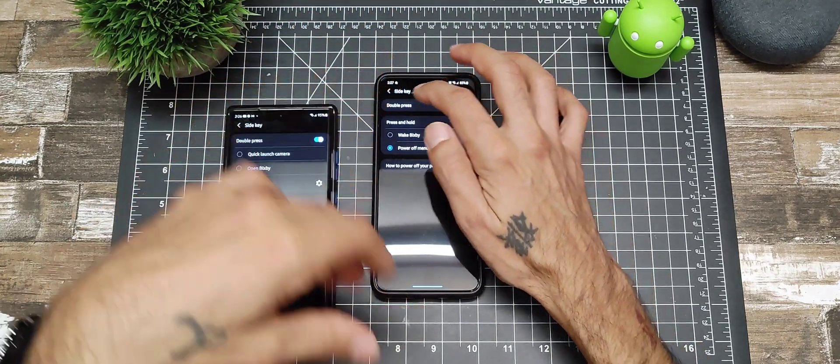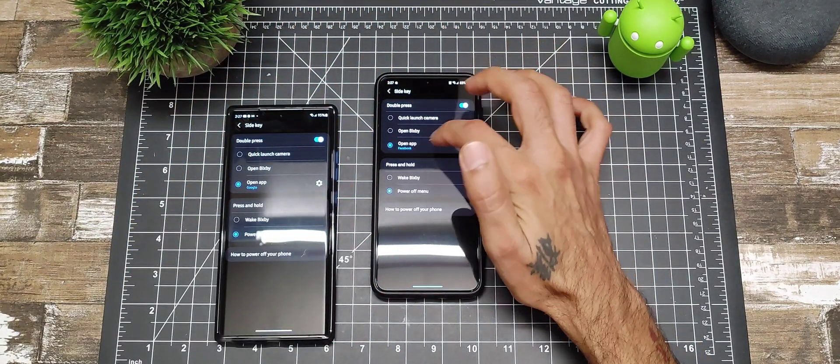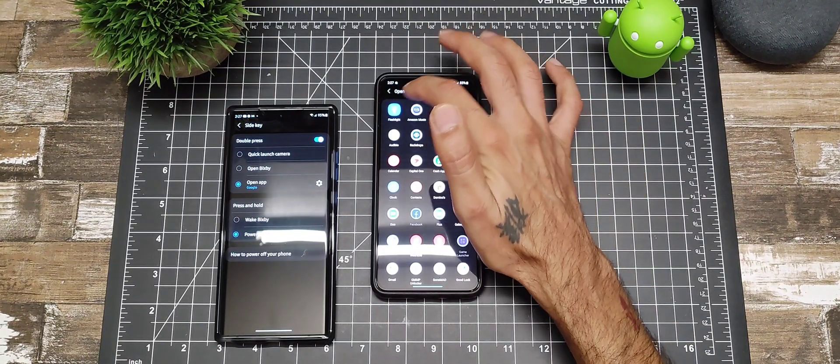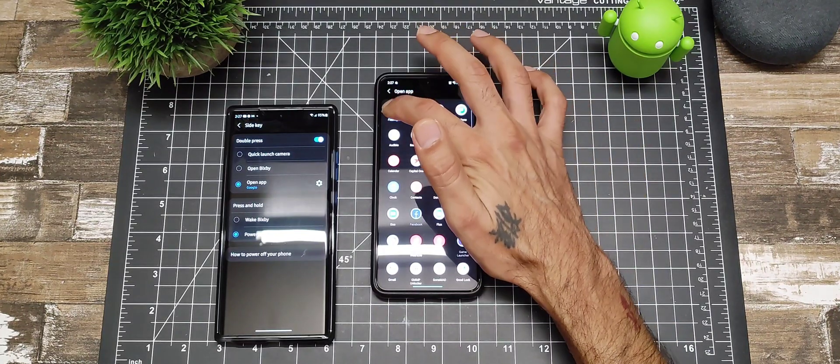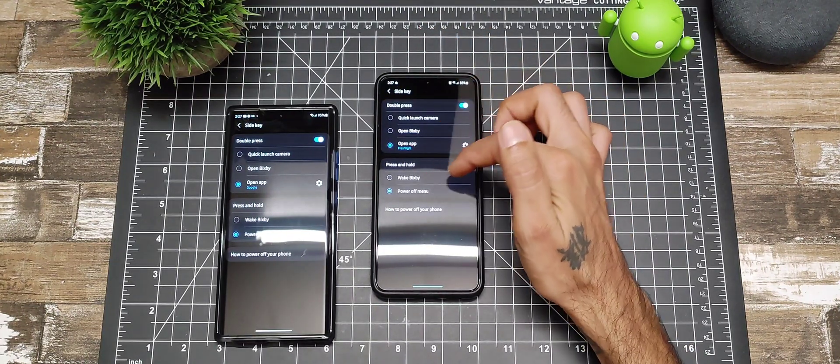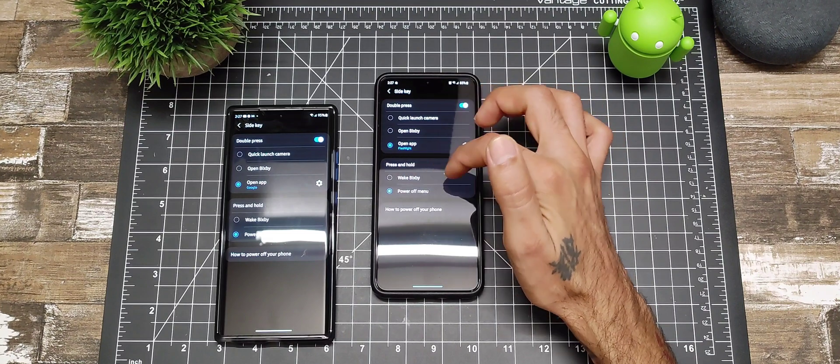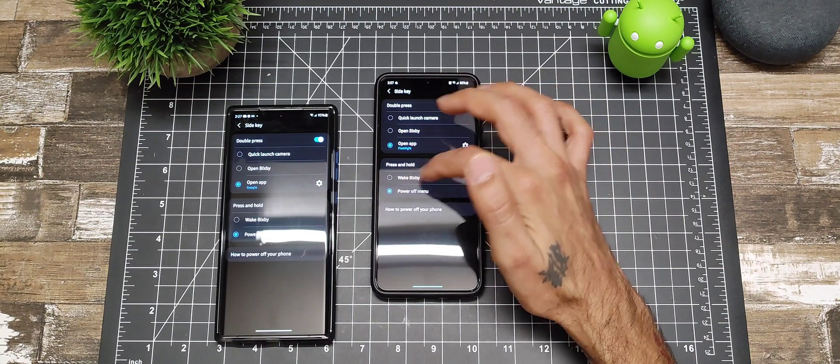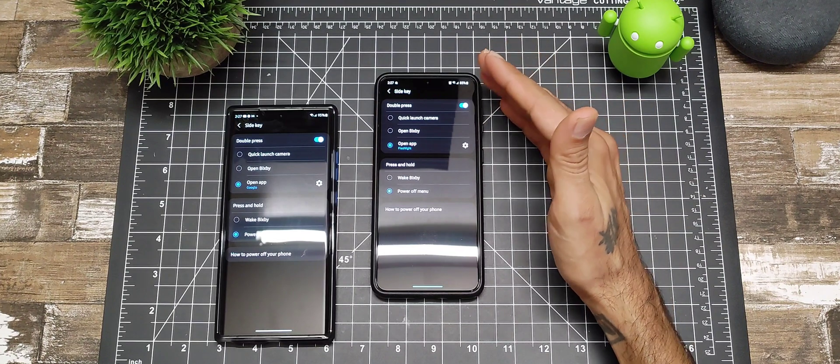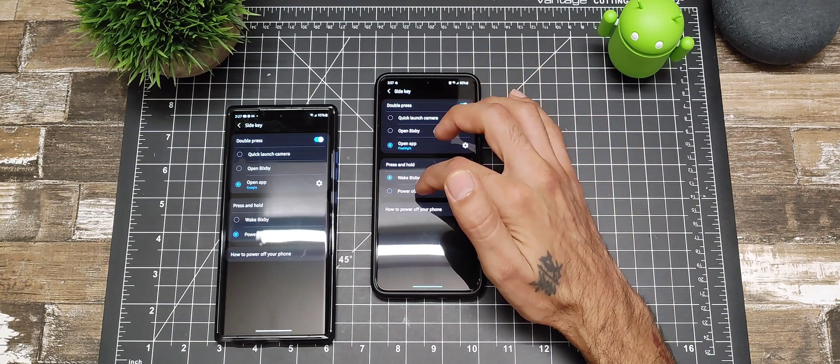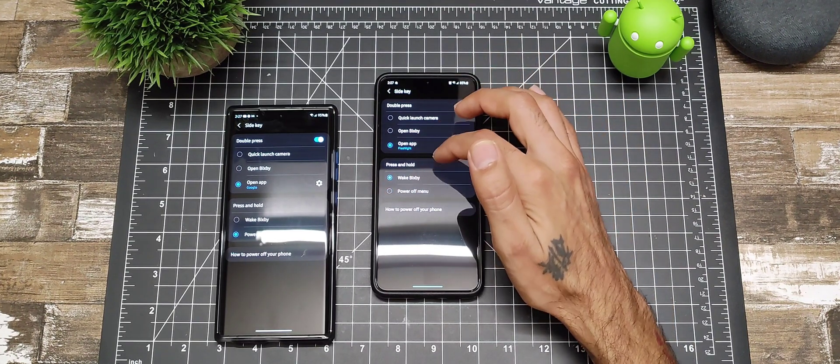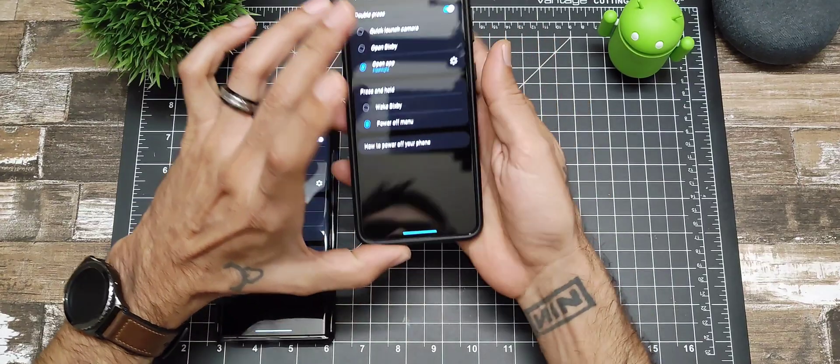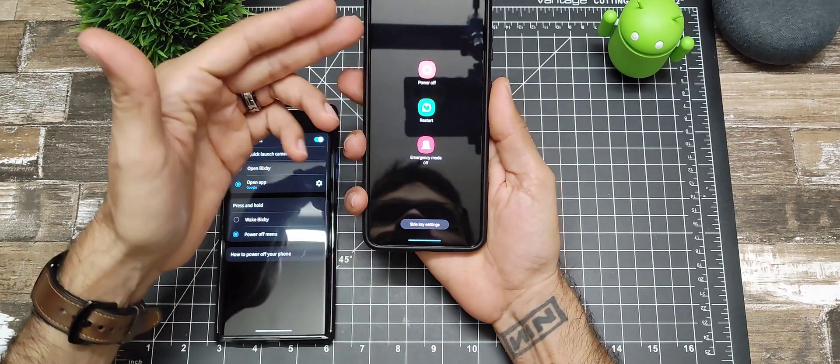We're going to keep it on flashlight and go back. For the power button to press and hold, normally it'll do Bixby, but of course we all know nobody uses Bixby. You can click that to where you hold it and you will get your power menu.